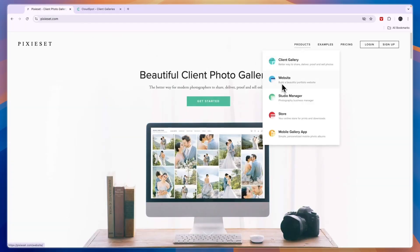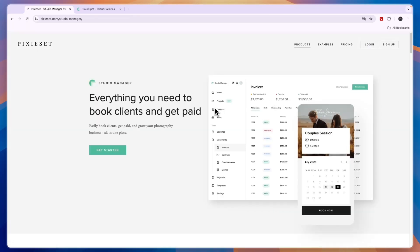You also have a studio manager, a photography business manager, which is similar to that of CloudSpot, where you can basically send invoices, contracts, questionnaires and quotes.